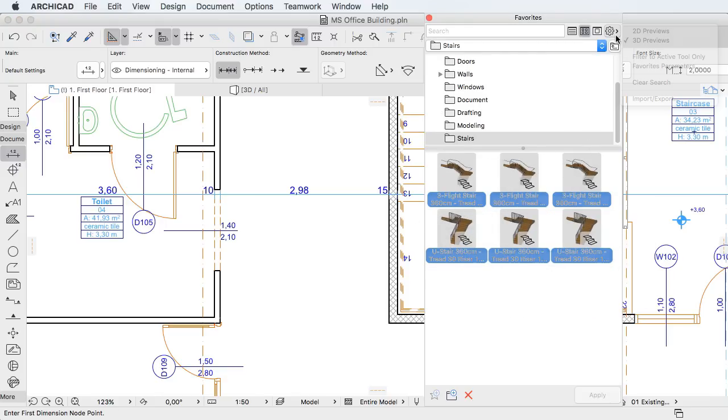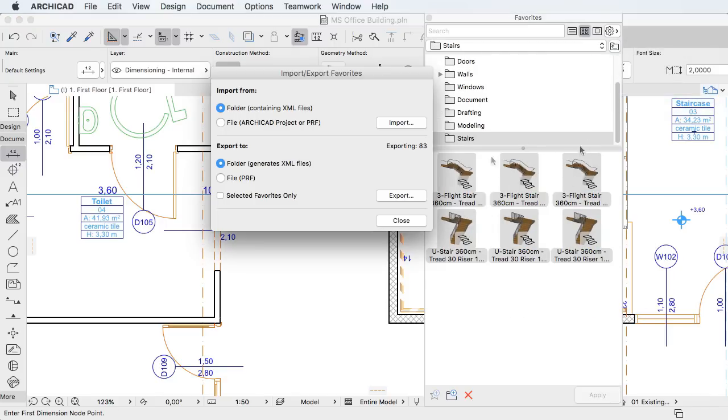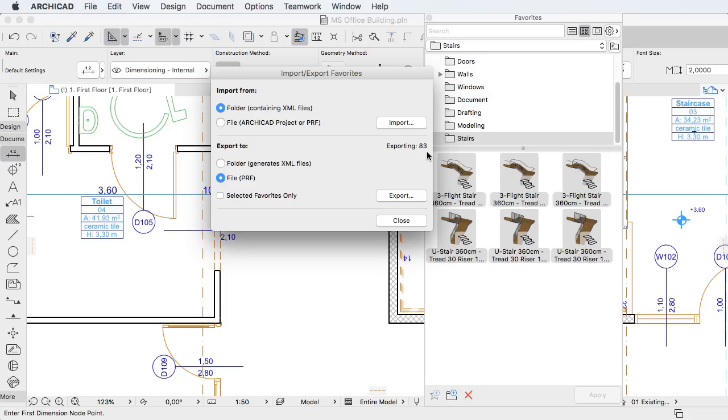When exporting Favorites, they may be exported to either an XML file or an ARCHICAD preference file, ensuring modeling, project, or office standards for every member of the team. It is now also possible to export selected Favorites only.